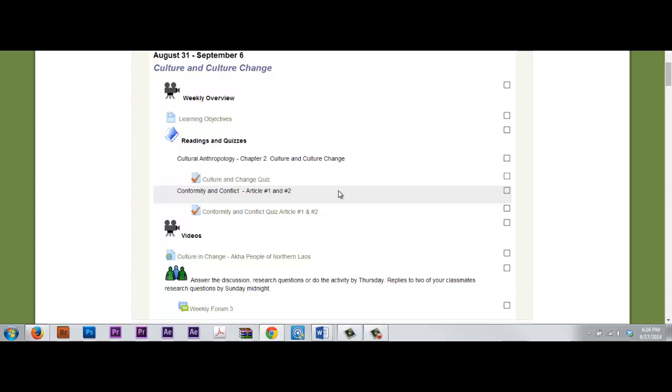Article 2, Eating Christmas in the Kalahari by Richard Borshay Lee. Lee describes a classic case of cross-cultural misunderstanding that occurs near the end of his fieldwork among the !Kung Bushmen. As you will see, different cultural interpretations of the same act result in cross-cultural misunderstandings.